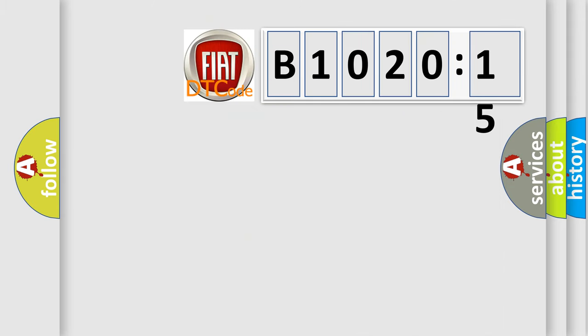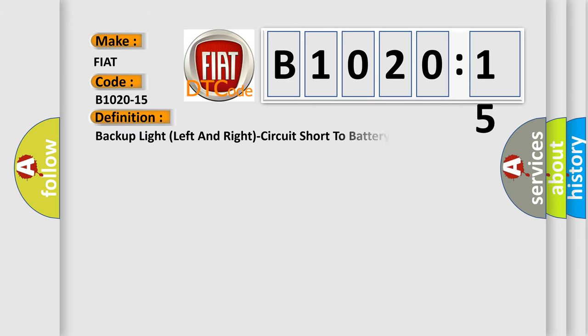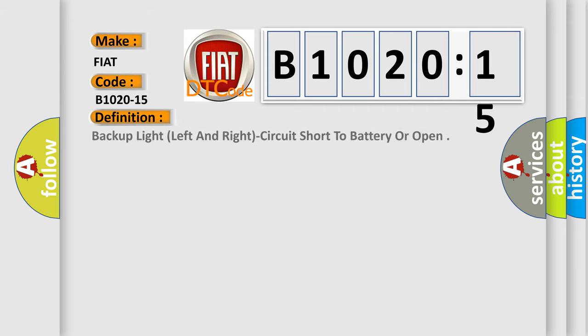So, what does the diagnostic trouble code B1020-15 interpret specifically? Fiat car manufacturers. The basic definition is: Backup light, left and right, circuit short to battery or open.